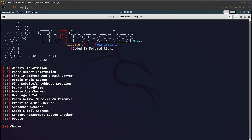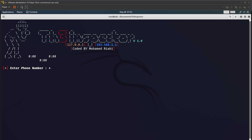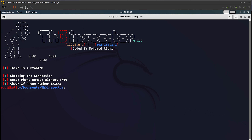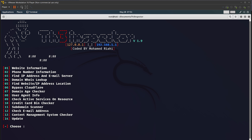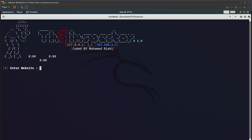Sometimes this doesn't work — it says enter phone number without the country code. I'm entering a random number, so it might not work, but for a valid number it should work. Don't get demotivated. It is showing some error — no worries, we'll go to the third option. Option 03 is to find the IP address and email server, so I'll do 03 and Enter.